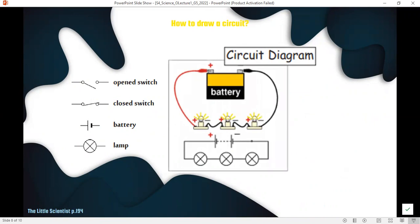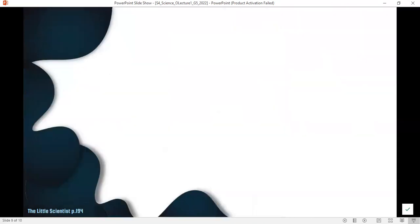Look at this circuit — another circuit with a battery and three lamps. You will need to draw the symbol of the battery and the symbols of three lamps, since the circuit has three lamps, and then connect them using wires.